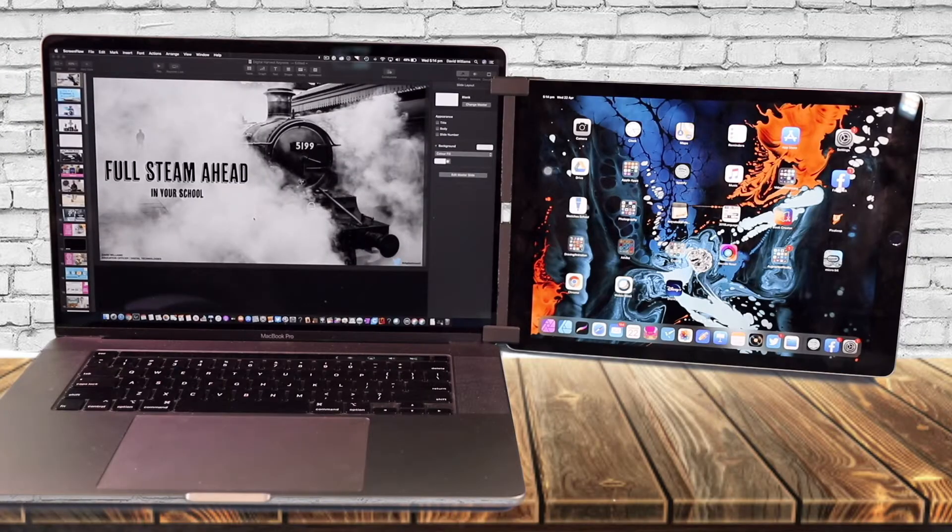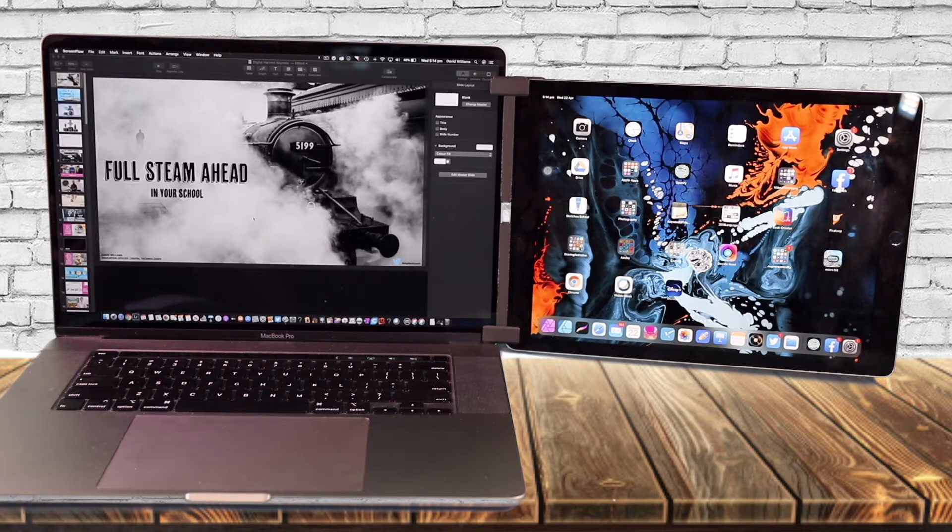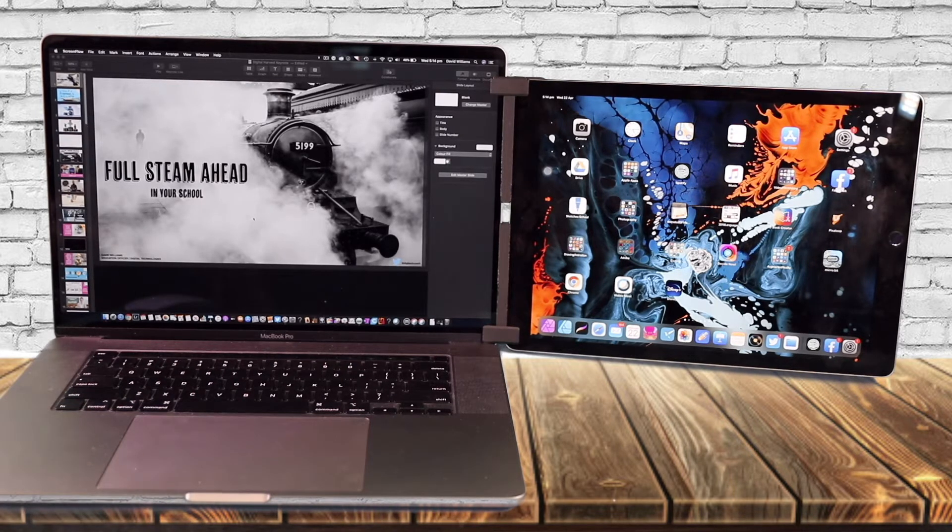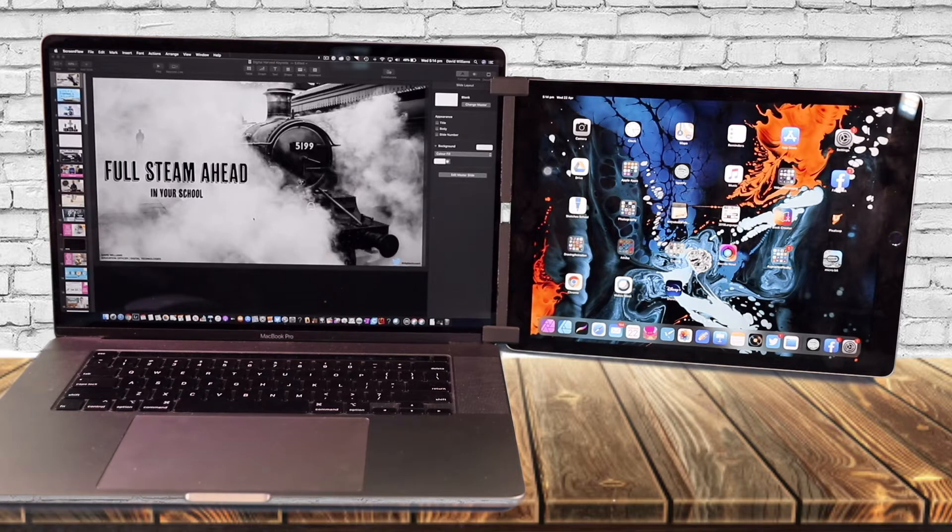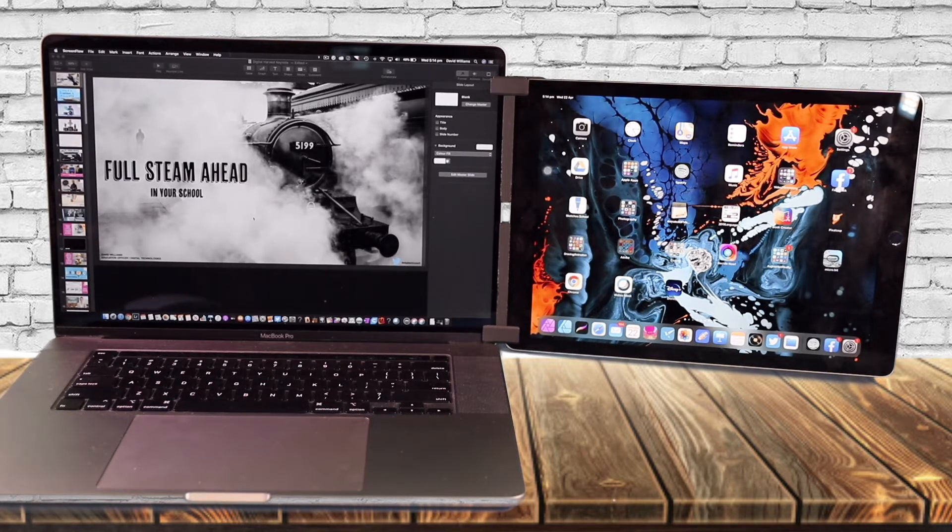Sidecar allows you to connect your iPad as a second display to your Mac. It also allows your tablet surface on your iPad to control your Mac as well, but we'll look at that in a different video.